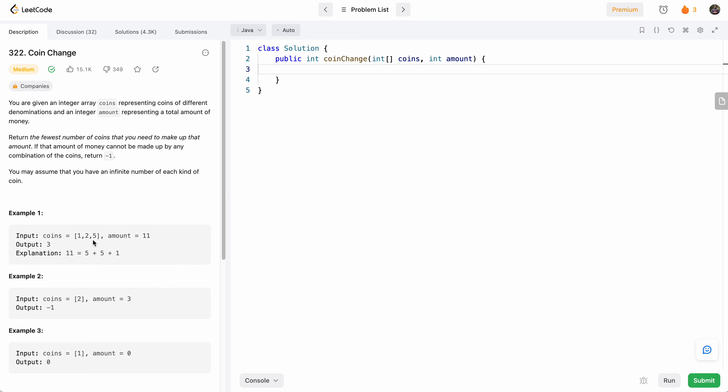In this case, our amount is 11. The most efficient way is to do 5, 5, and 1. We could also do 11 ones, but that would be using up more coins. So we need to do it in the least amount of coins.